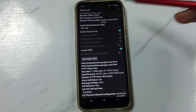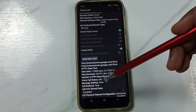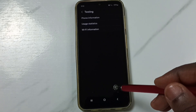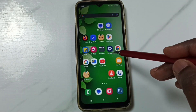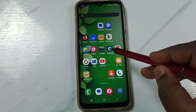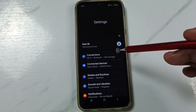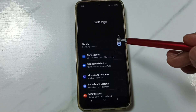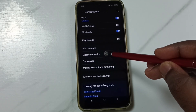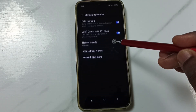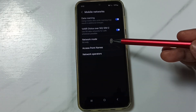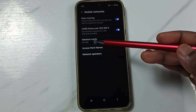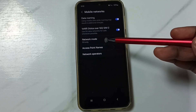Done. After that we can close this. Again go to Settings and tap on the Settings app icon. Go to Connections, then go to Mobile Networks. See, now you can see the network mode is 5G only.